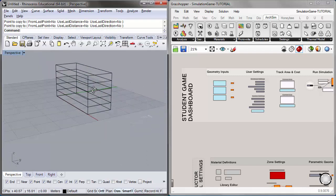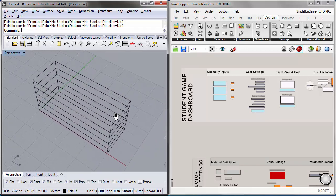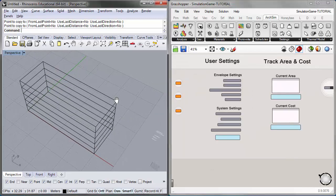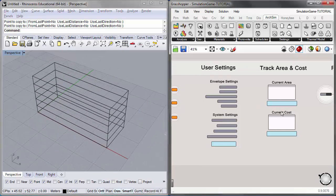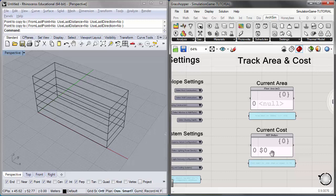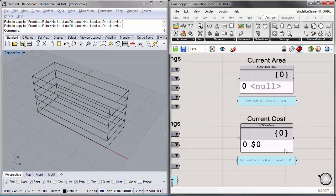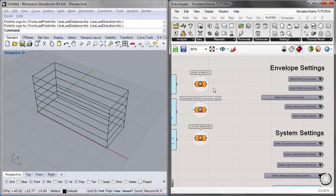I now have a five-story tall rectangular volume that in total should be 3,000 square meters. Once we input the geometry and apply all of our settings, we'll be able to track the current area and confirm we're on target. We'll also be tracking cost — in this iteration of the simulation game we're using MIT dollars, and the students' cost must be less than or equal to 50 MIT dollars. You'll see the cost begin to accrue as we apply our different settings and assign our geometry.